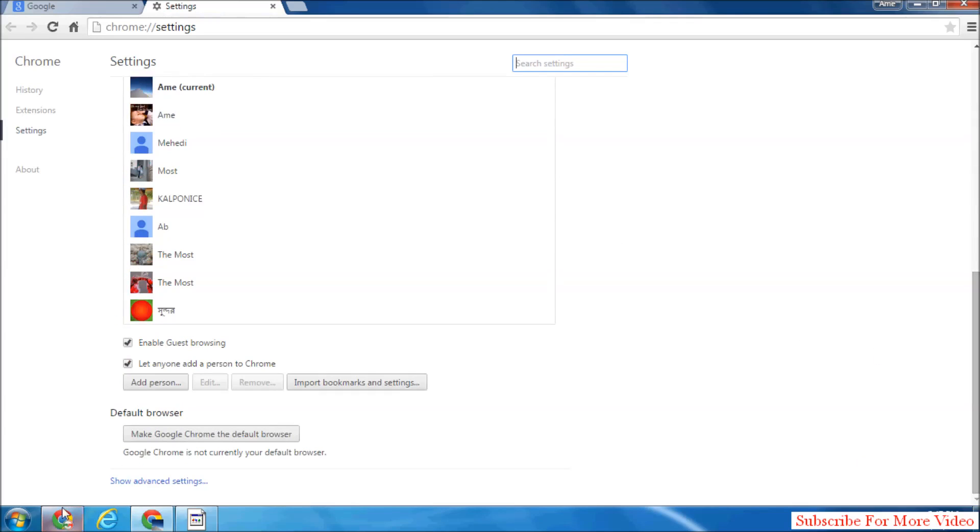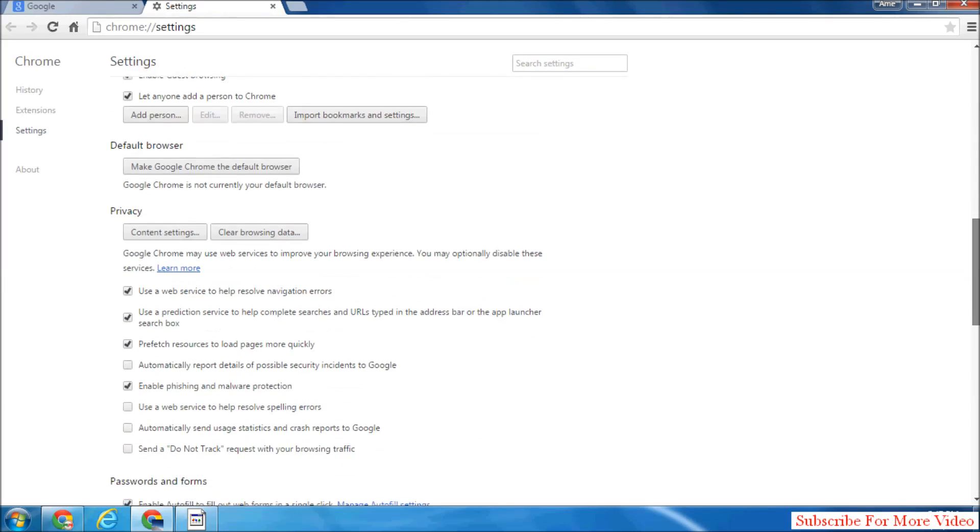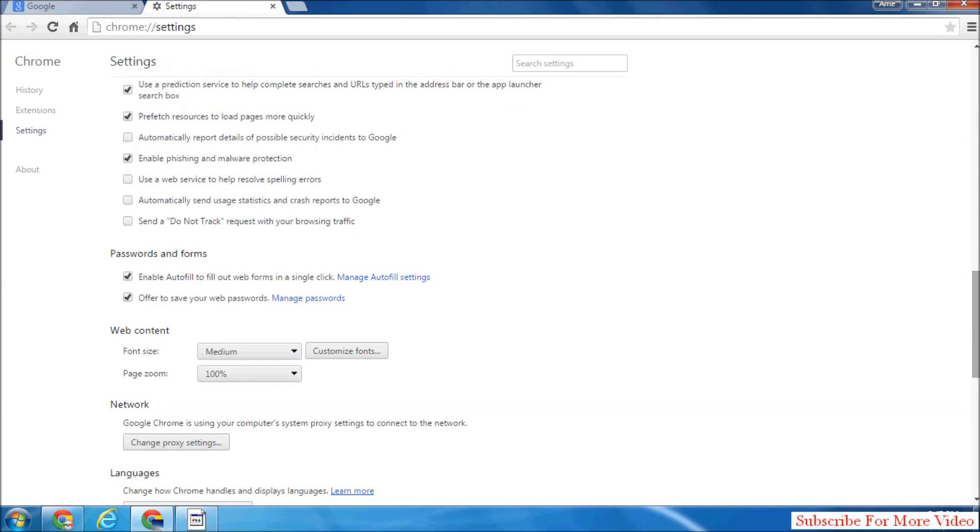When Settings appear, simply come down and click on Show Advanced Settings. After the Show Advanced Settings, you will see a Passwords and Forms tab.